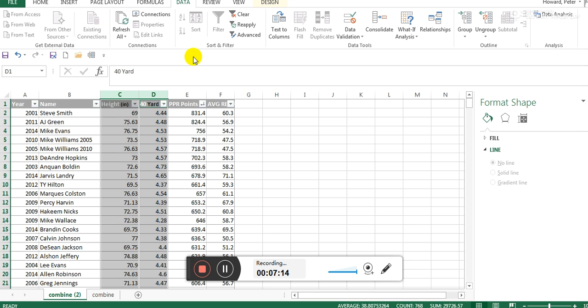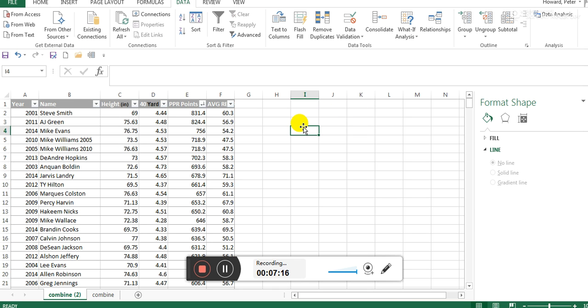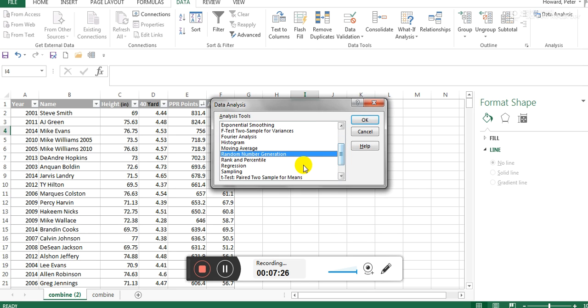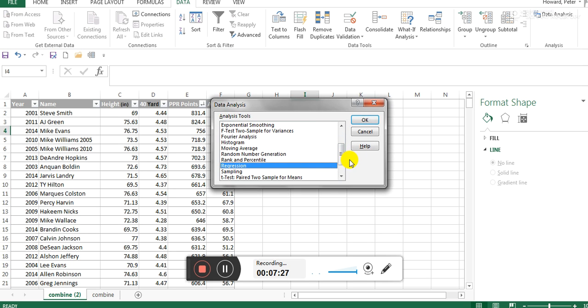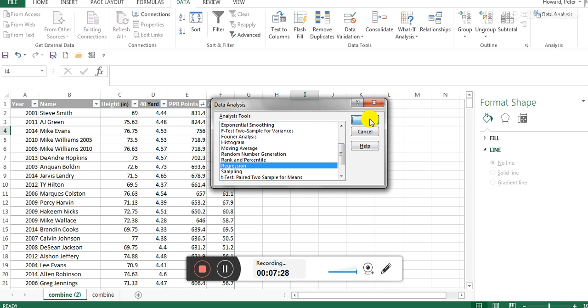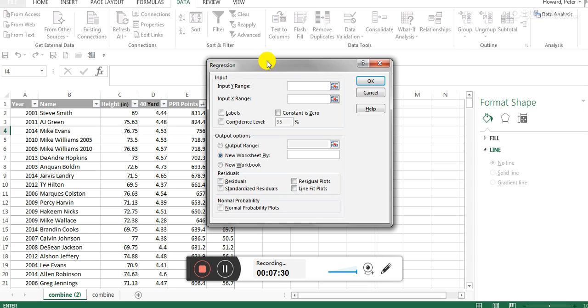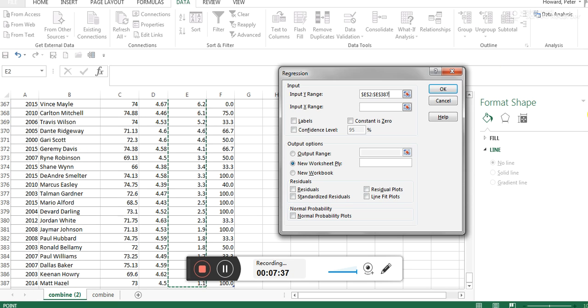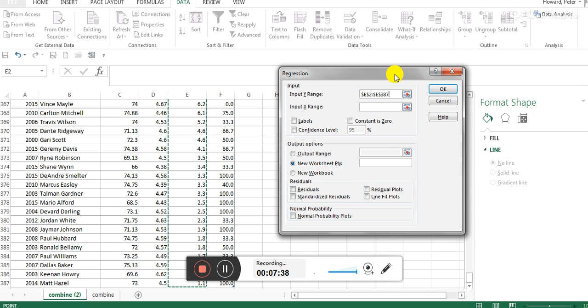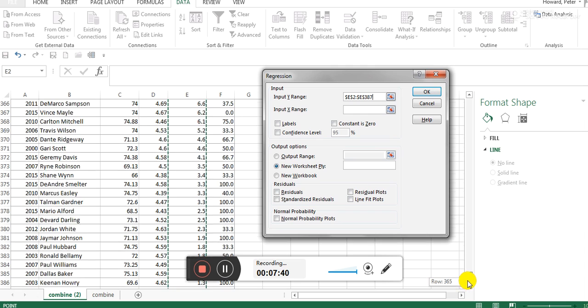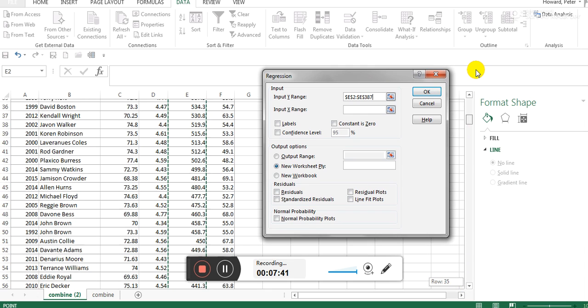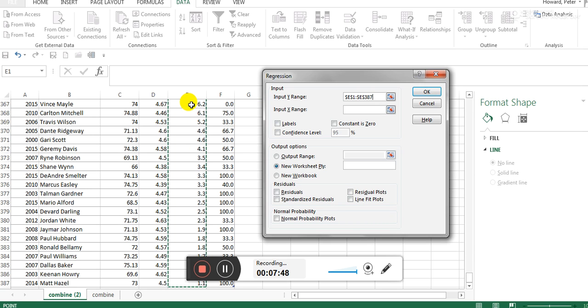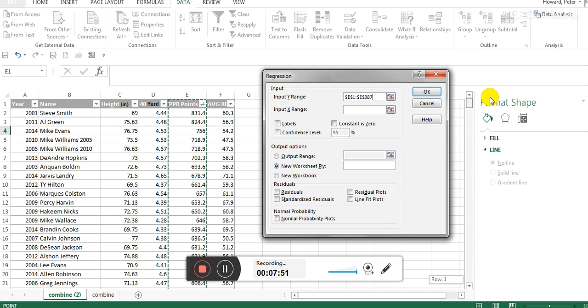Let's click on that. It says you can do all these different things. We're just going to run a simple regression model. Now what we need is a Y variable, and that's what we're going to compare everything to. I've been using fantasy points so far, so I'm going to include the column heading just because it makes everything clearer later. If you're selecting from words into numbers, then you have to click labels.